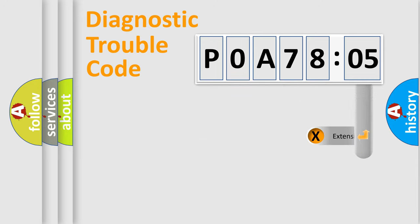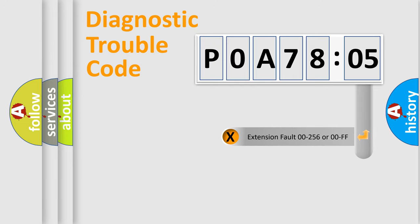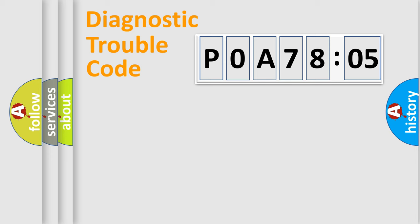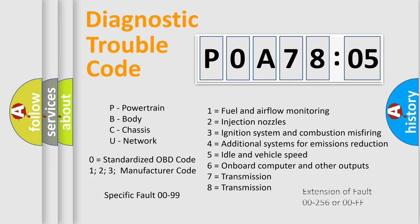The add-on to the error code serves to specify the status in more detail, for example, a short to the ground. Let's not forget that such a division is valid only if the second character code is expressed by the number zero.